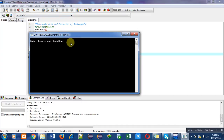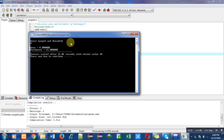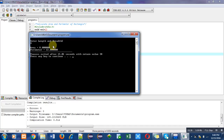Suppose I am entering length as 2 and breadth as 4. So the area is 8 and the perimeter is 12. This is the result of the calculation which I have mentioned in the program.